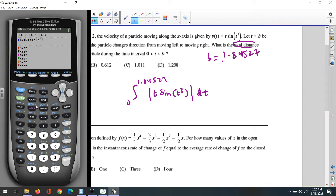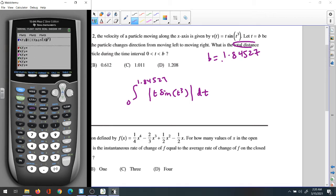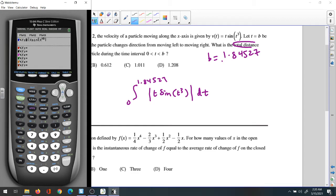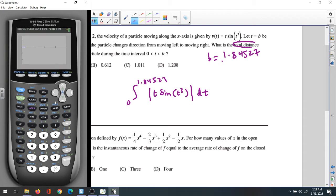Enter the function. Go to Second Catalog and find absolute value. Inside the absolute value, enter x·sin(x³) — using x instead of t. Close the parentheses and scroll out. That's our function. Graph it, and then we'll find the total distance.